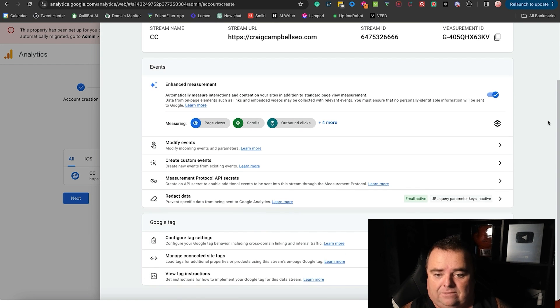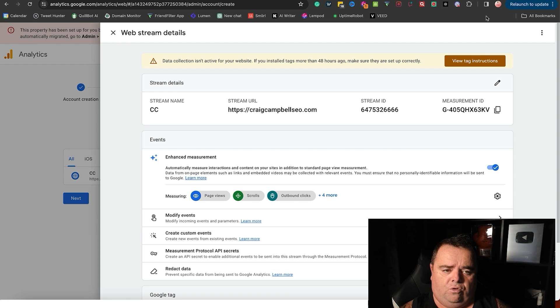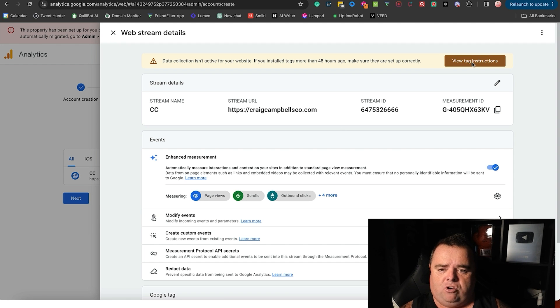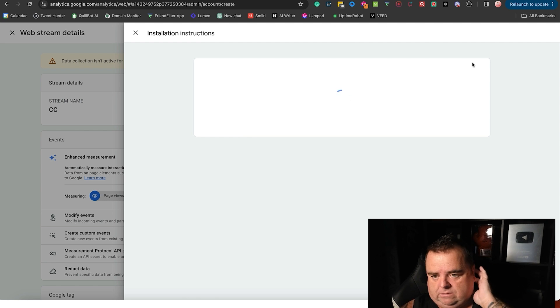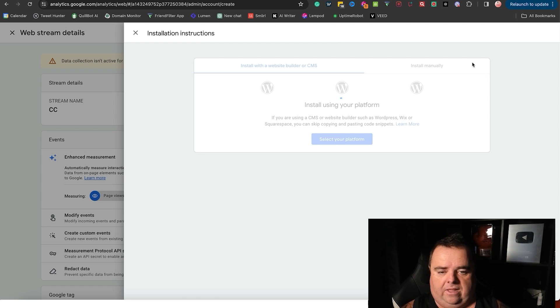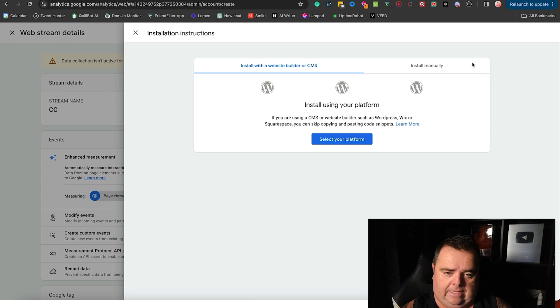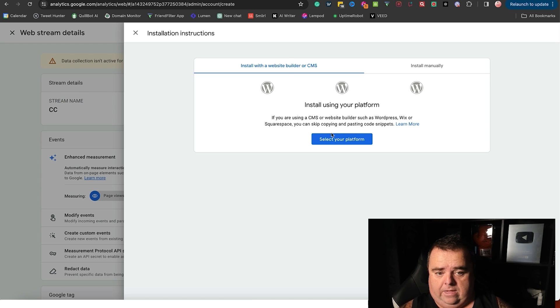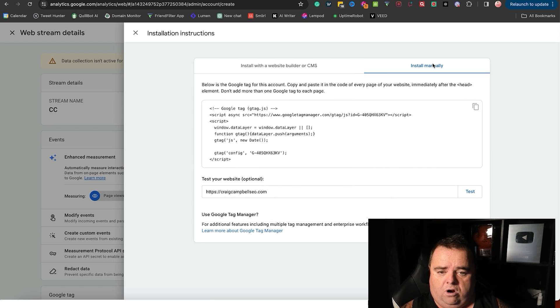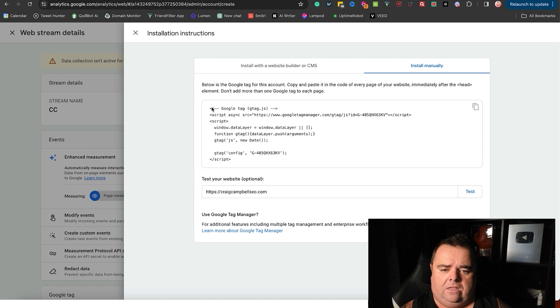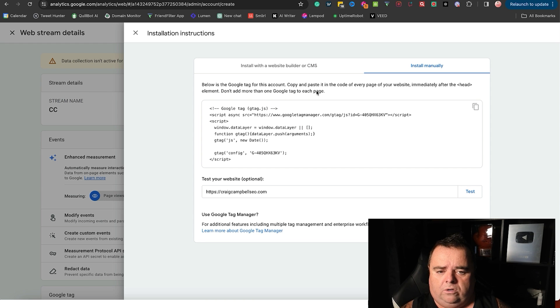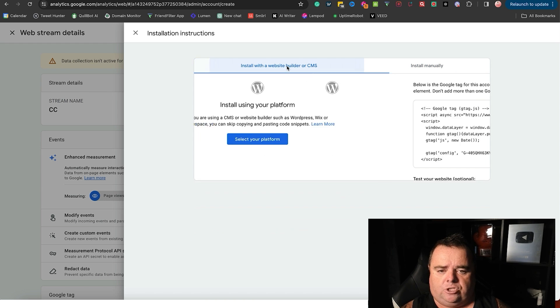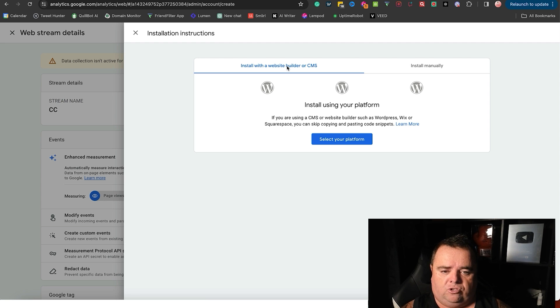And it's basically giving me installation instructions. So it really is that simple and easy to get that part set up. And now of course what you want to do is view tag instructions - how do you connect your website to this Google Analytics account? Now you can install it using the option here where you can pick WordPress if you're on WordPress or whatever you might be on, or you can install it manually and you can put that tag onto your website immediately after the header element. Don't add more than one Google tag to each page.